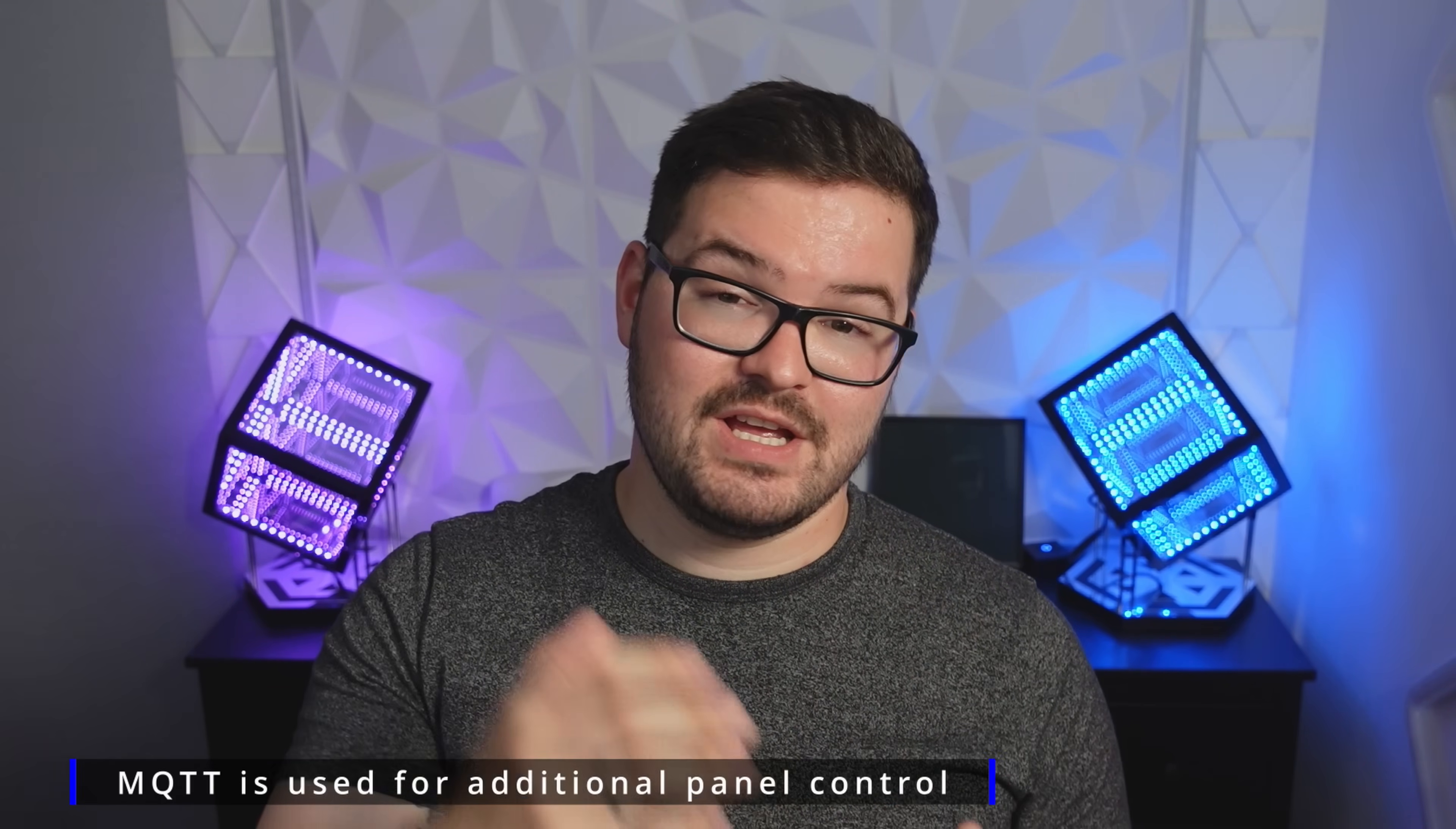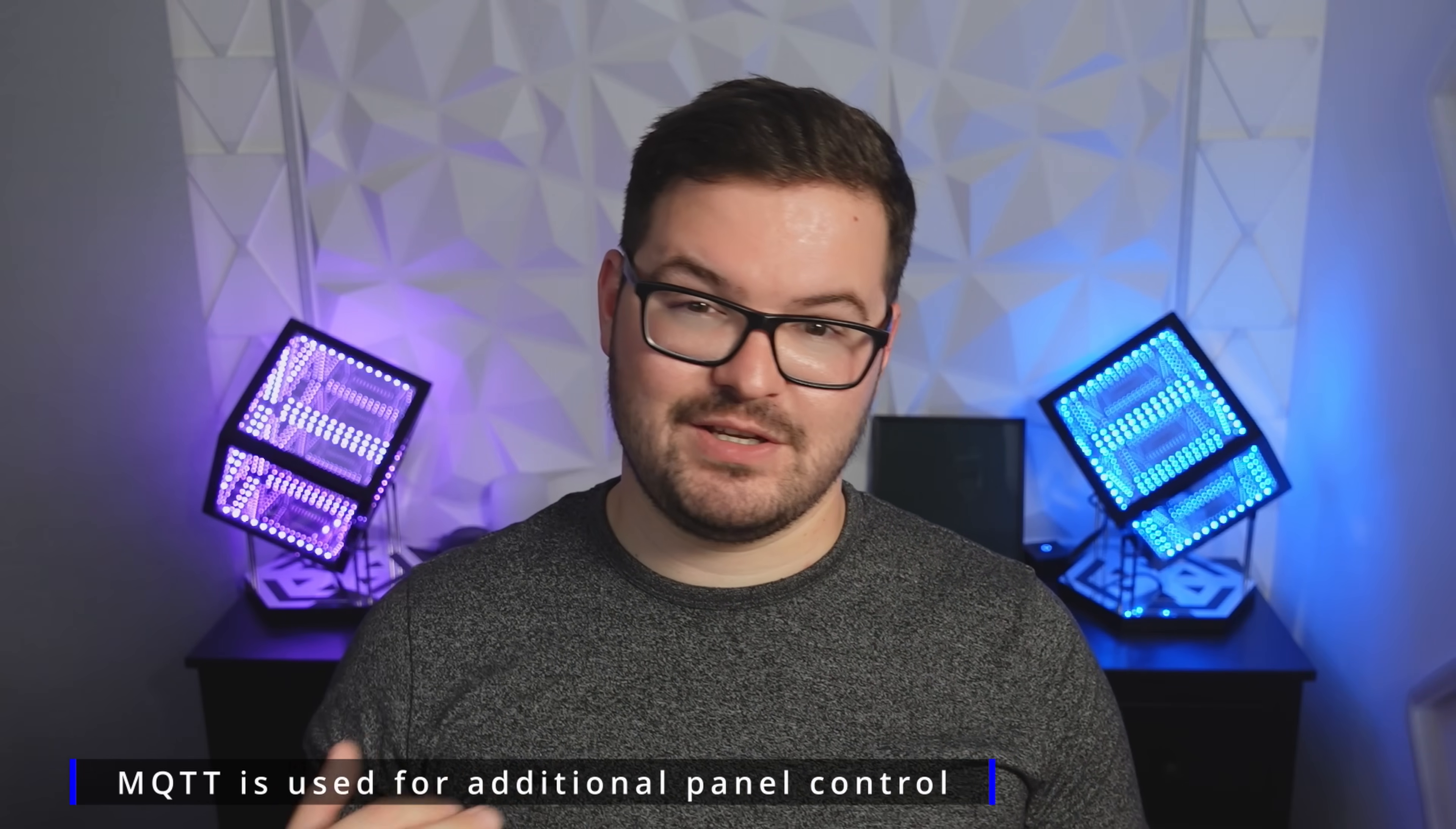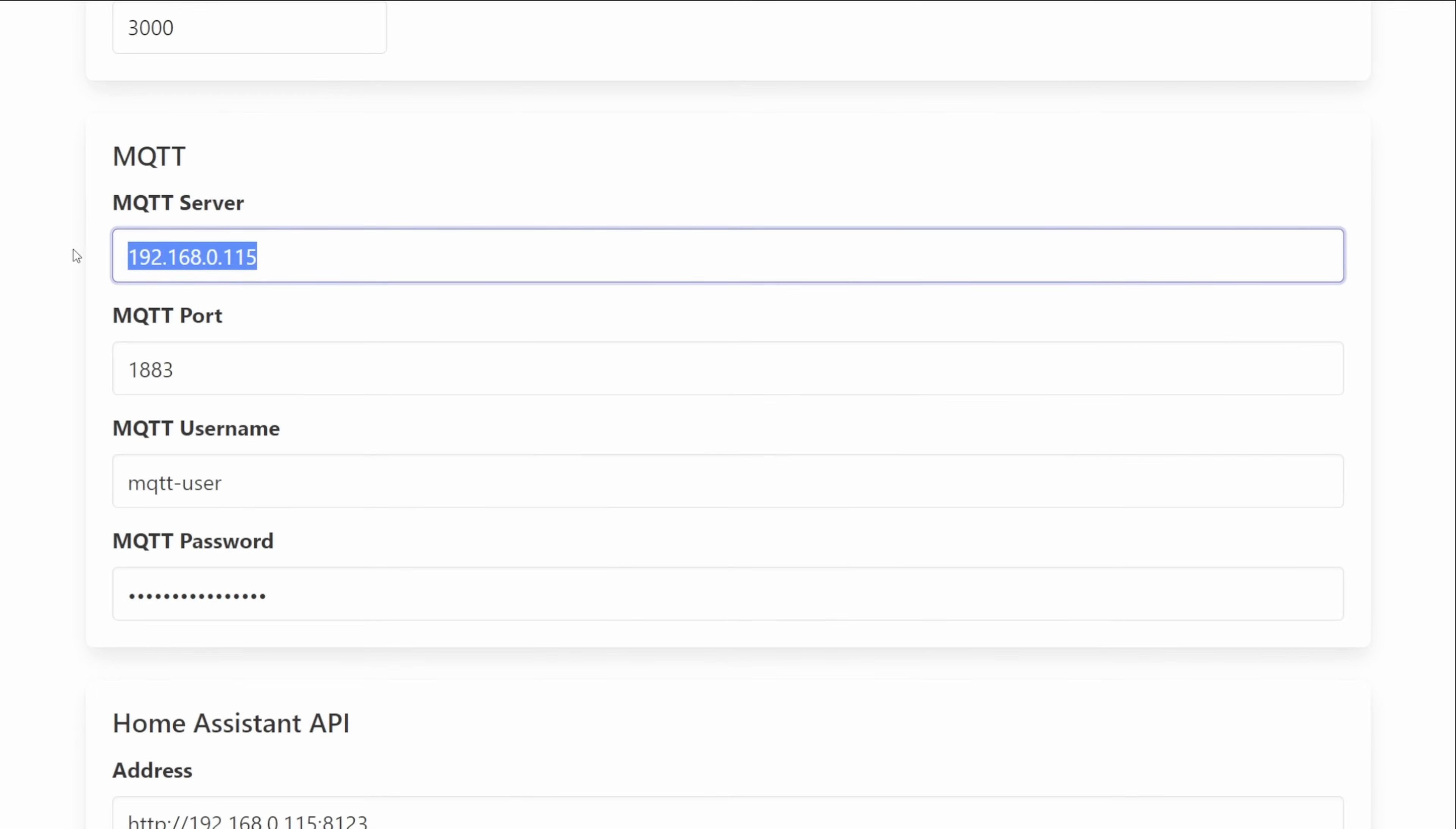So we can set up our MQTT server, we can tell the panel manager where our broker is and then we can connect to that broker to send messages and also receive messages. So in my case here I've just set this to the broker that's running on my home assistant.